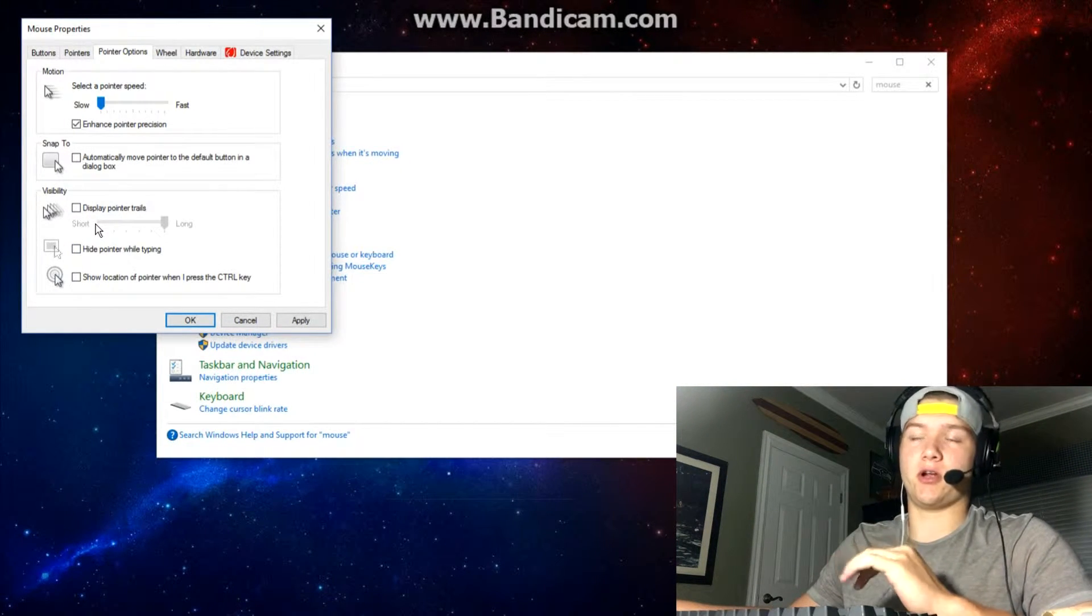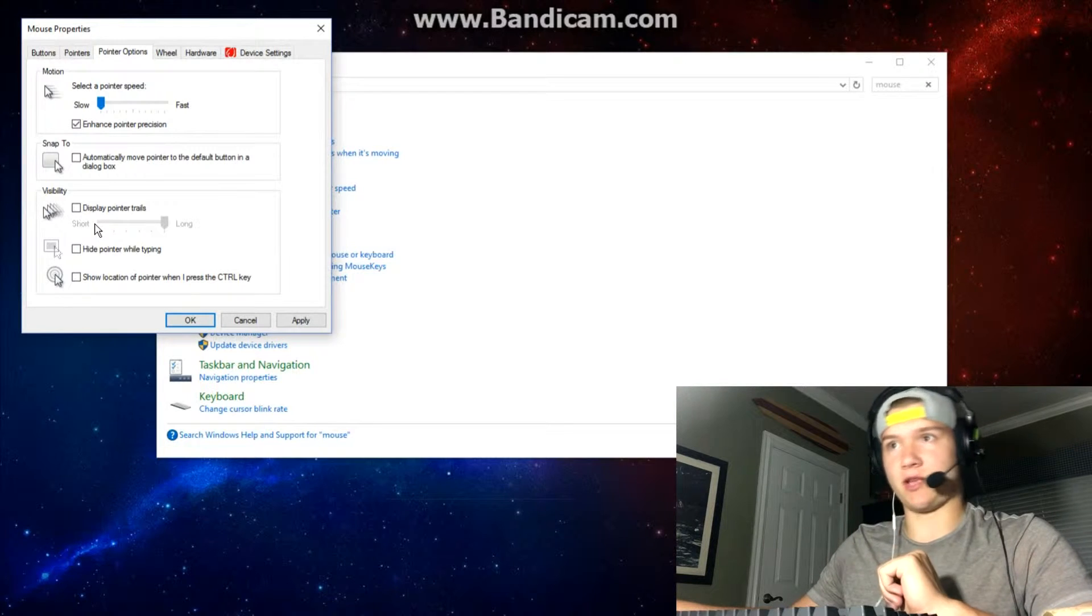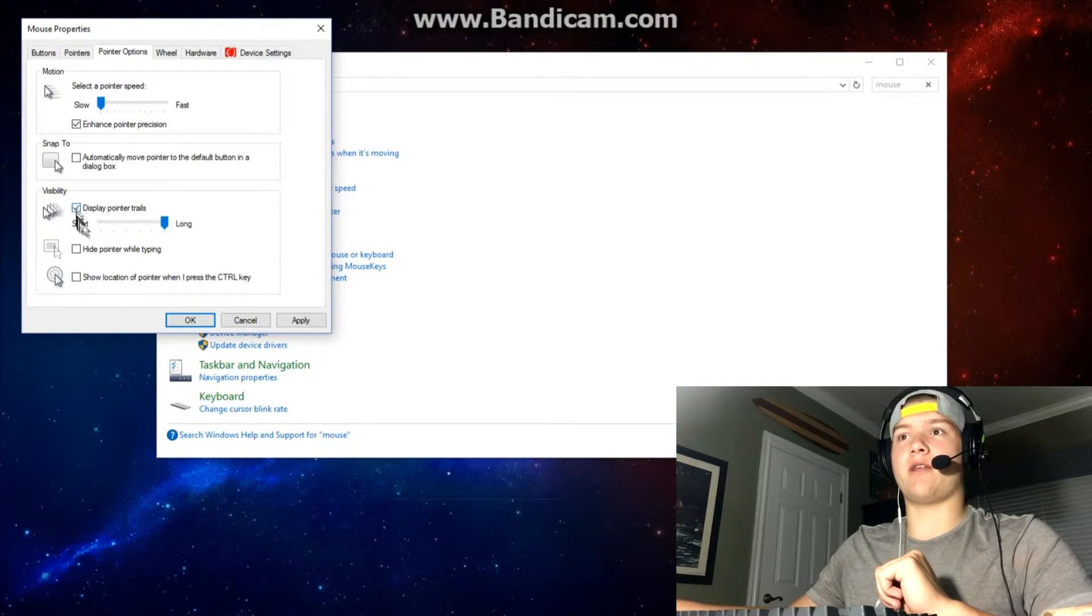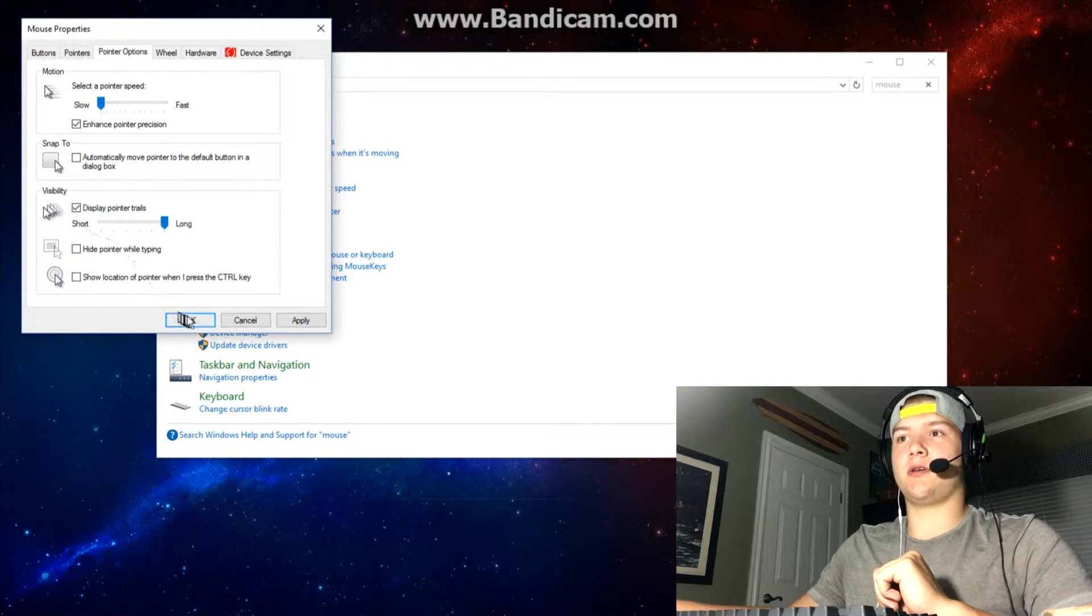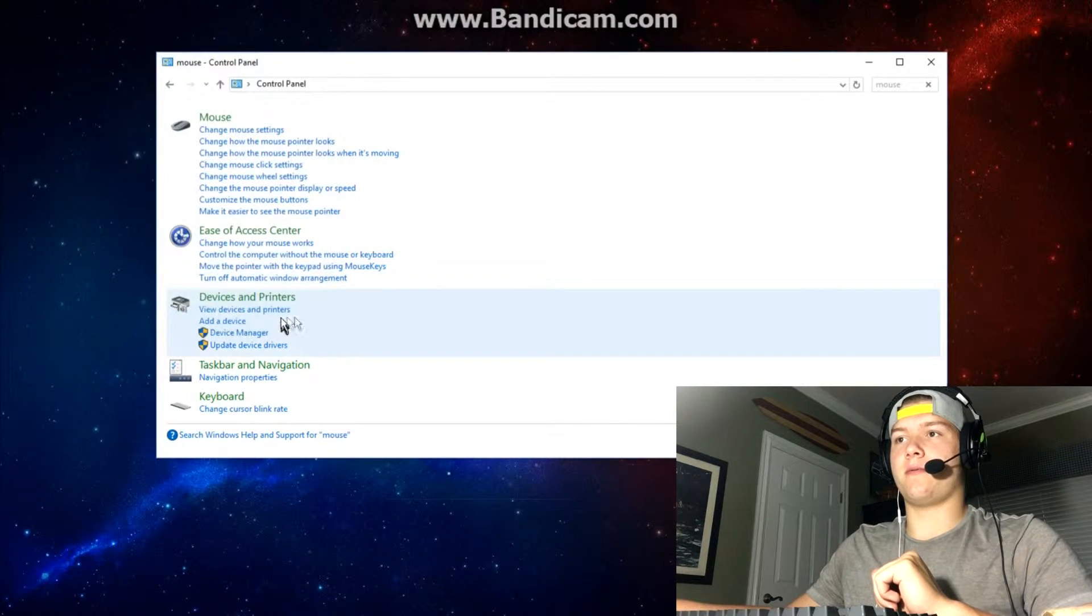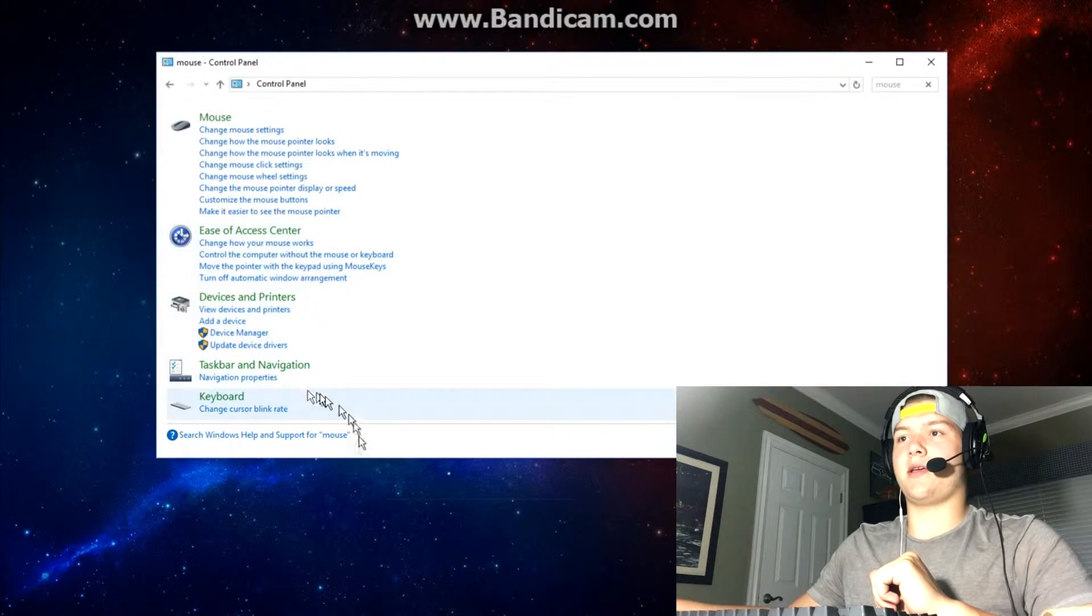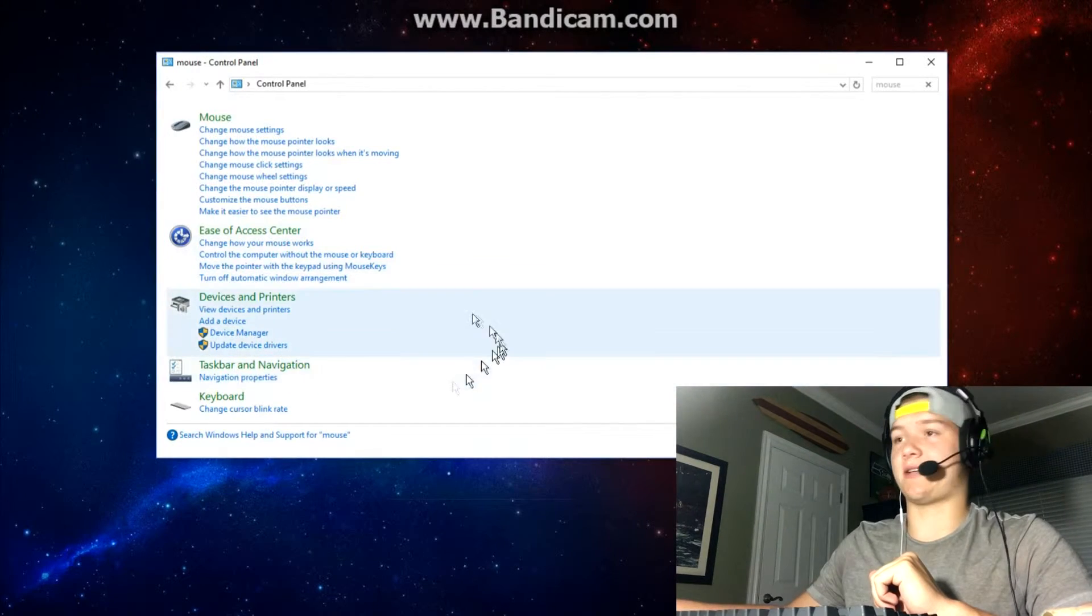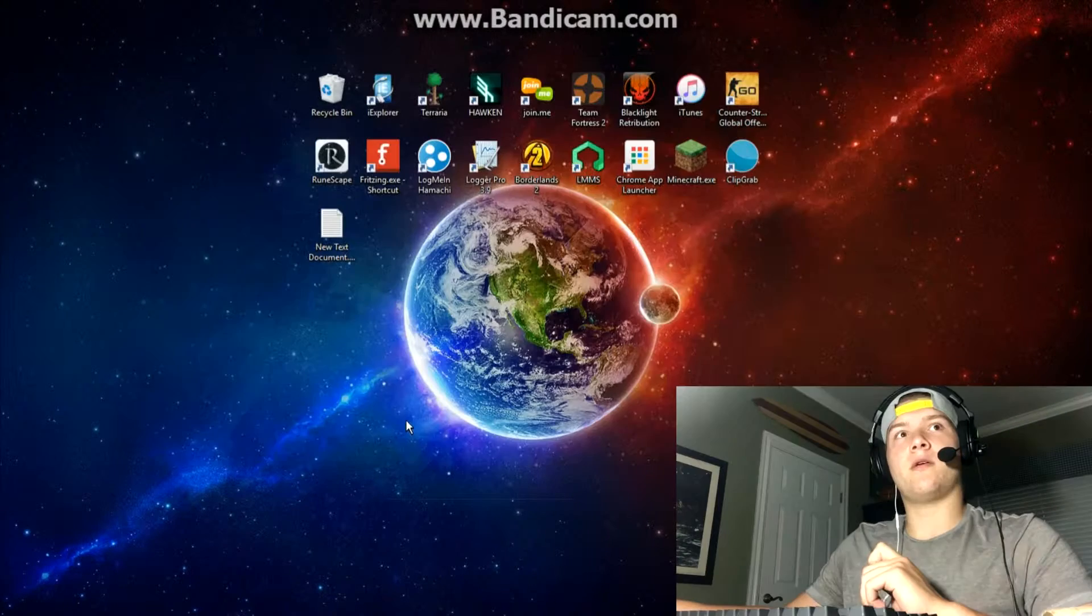What you can do to creep them out even more is add pointer trails and then hit okay. Their mouse is going to be like, they're not going to know what's going on.